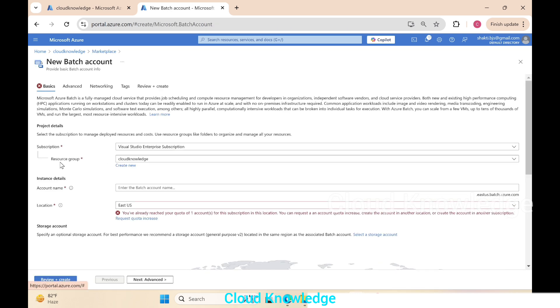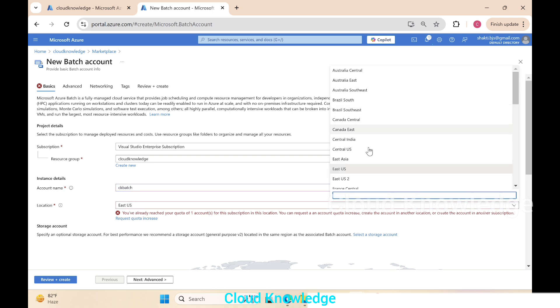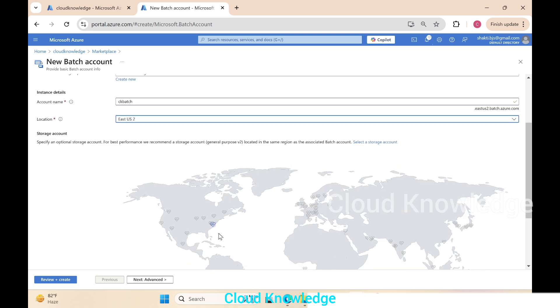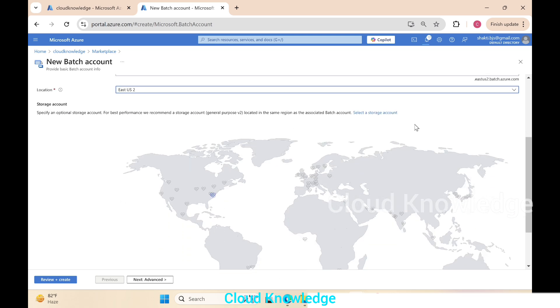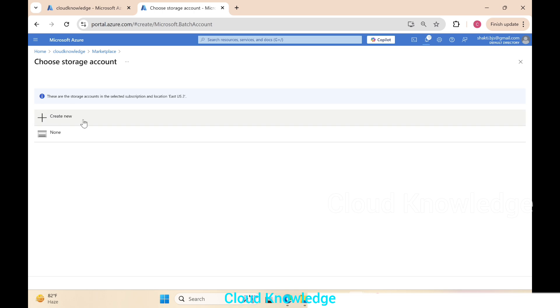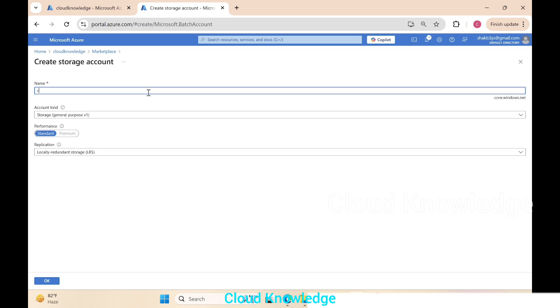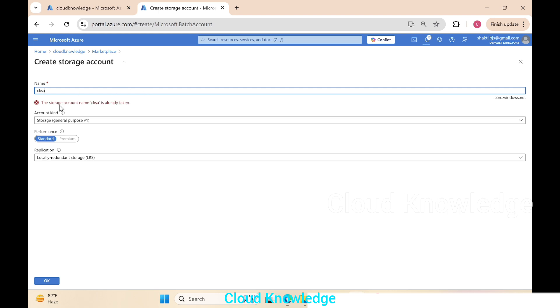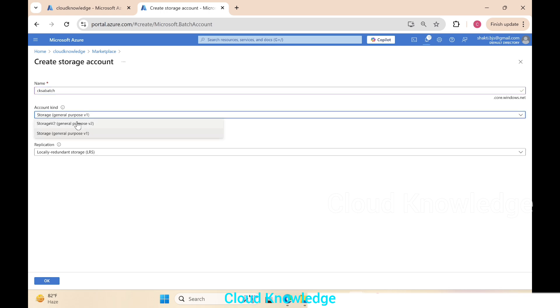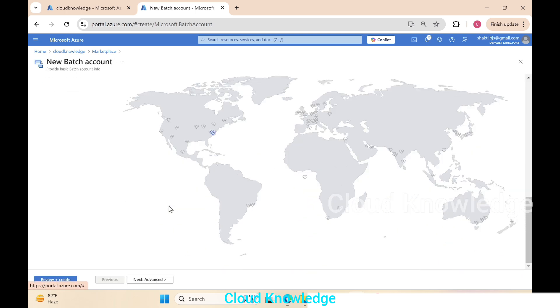It will open up this page to create a new batch account. Here we have the subscription and the resource group. Account name will be ck batch account. The location we'll select as East US 2, and then storage account we have to select an existing one or create a new one. We'll create a new storage account: ck storage account ck sa. If this name is already taken, then ck sa batch account type as v2, then click OK.